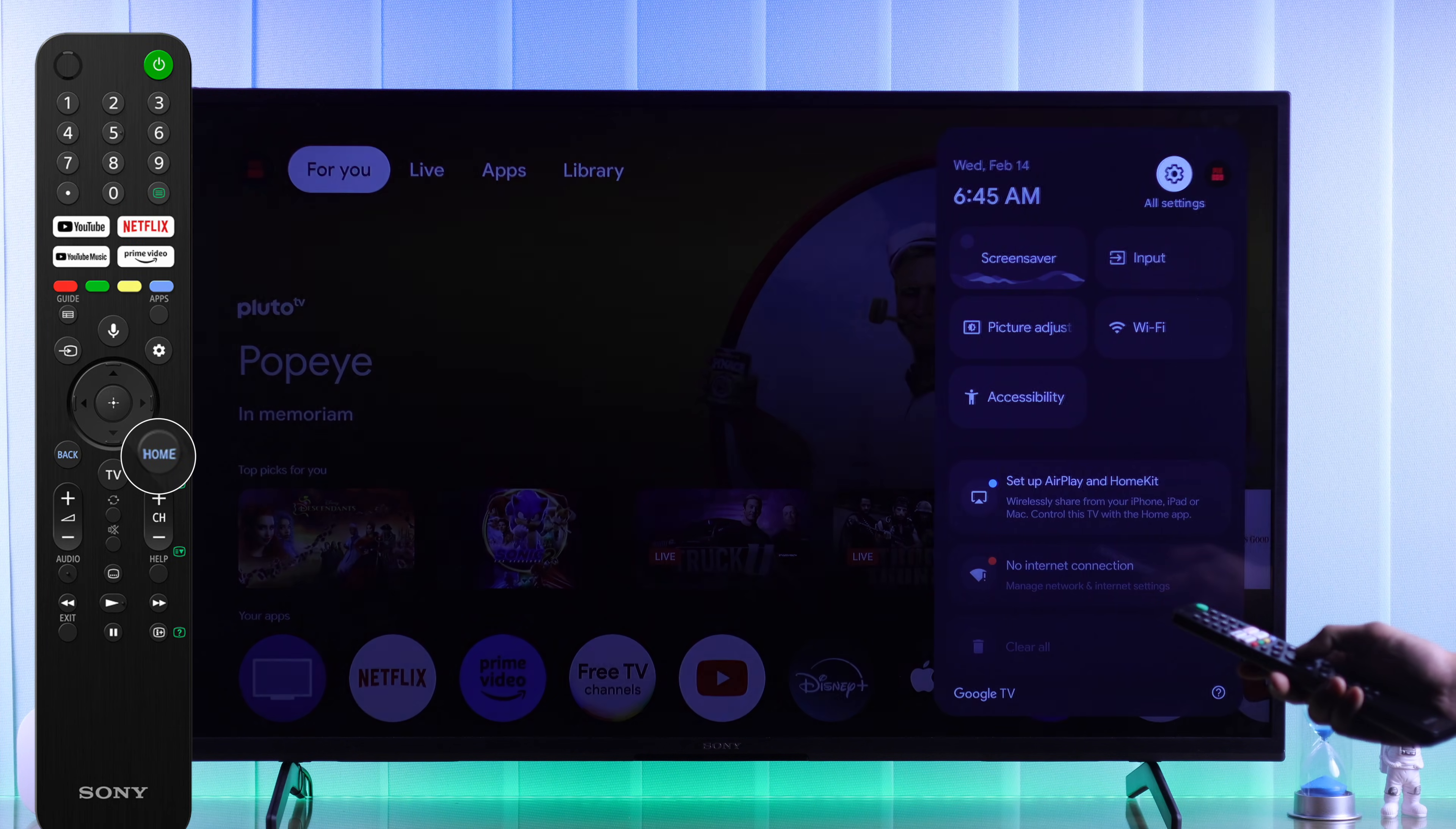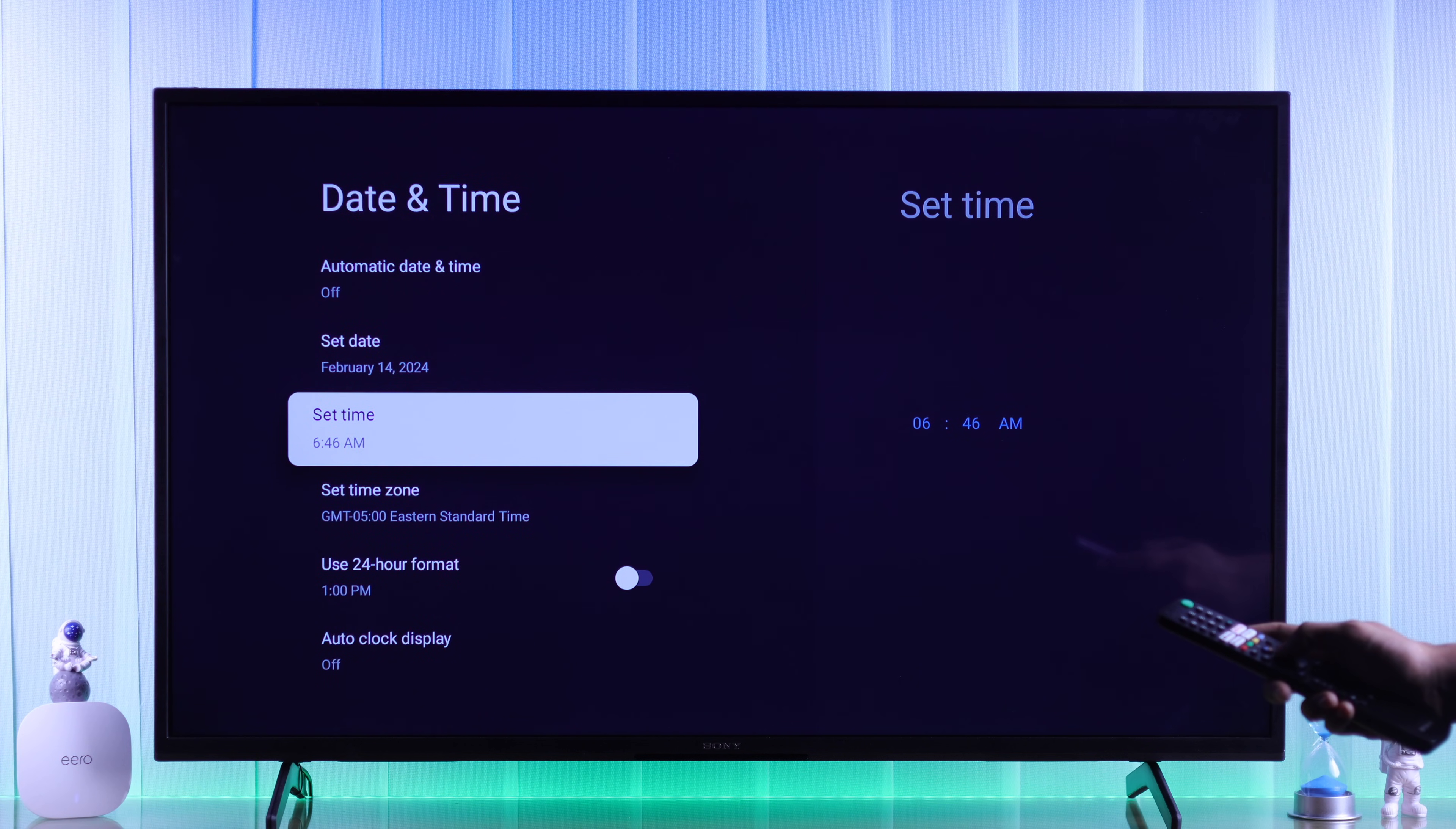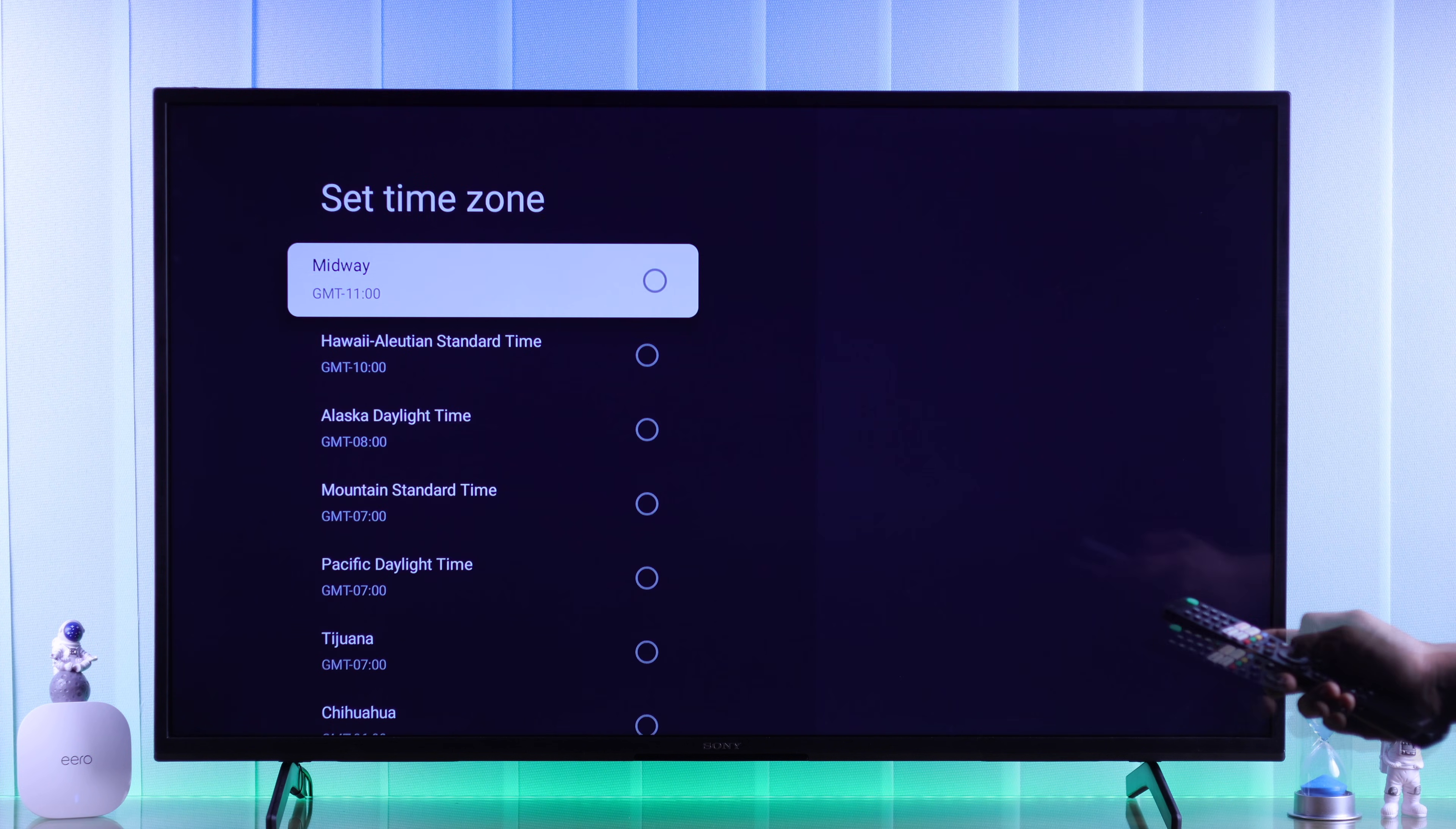So to fix the date and time, open all settings, then go to system, date and time. Now make sure the date and time is set correctly. You can easily fix this by turning on automatic date and time, then also fix your time zone if needed.